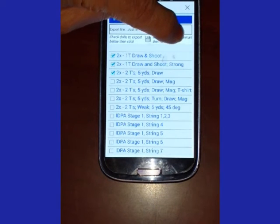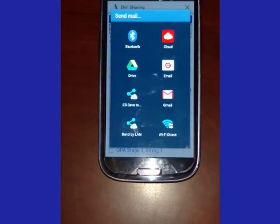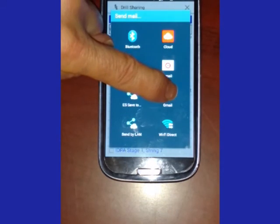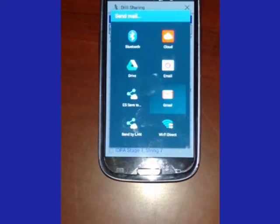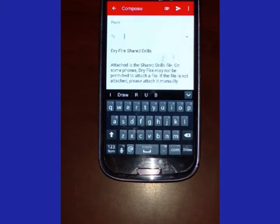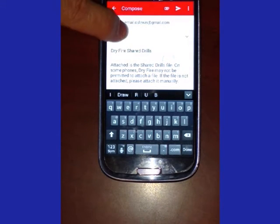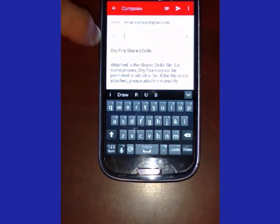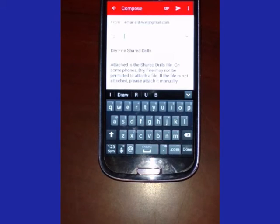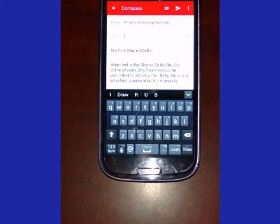Click the email icon, pick your email client and then it creates the email that you can address. It does say attach to the shared drills on file. Some phones though, however, won't let you set the attachment.